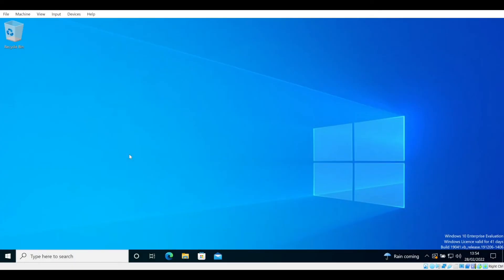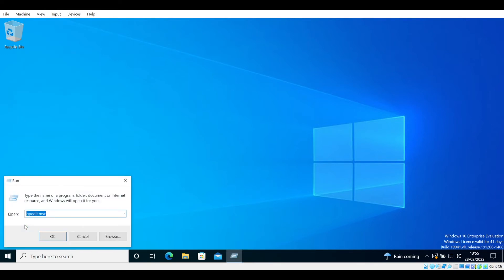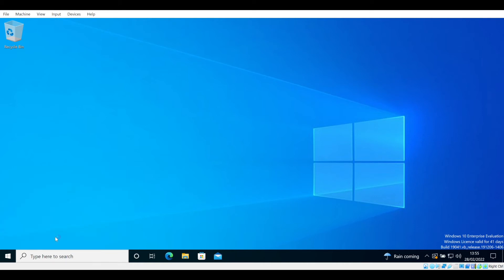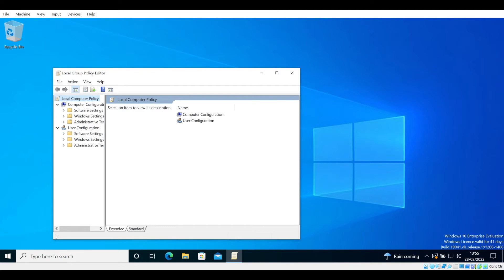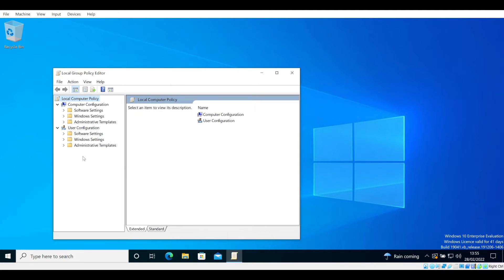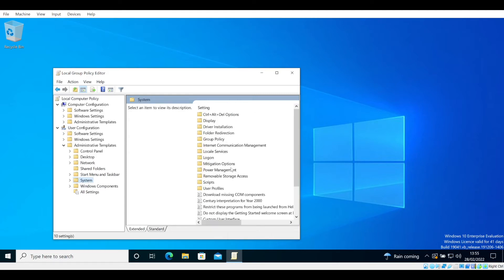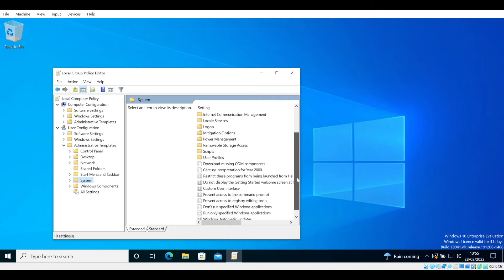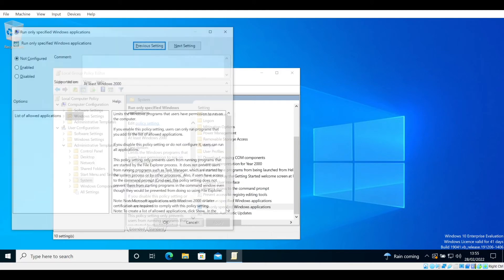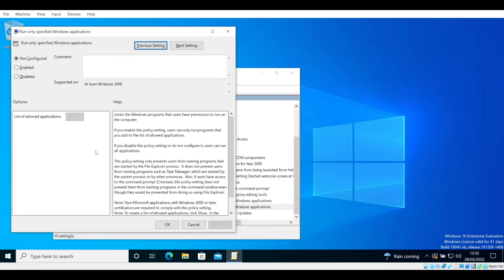We will now cover a Windows 10 demo whitelisting example. Firstly, right-click on the Windows icon in the bottom left and select Run. Type in gpedit.msc to open the Group Policy Editor. In the left pane of the window, select Administrative Templates, then System, then scroll down and select 'Run only specified Windows applications.' It's important to be careful when tinkering with this, as you could lock yourself out of areas of your own machine. Take your time and conduct further research to solidify your understanding.